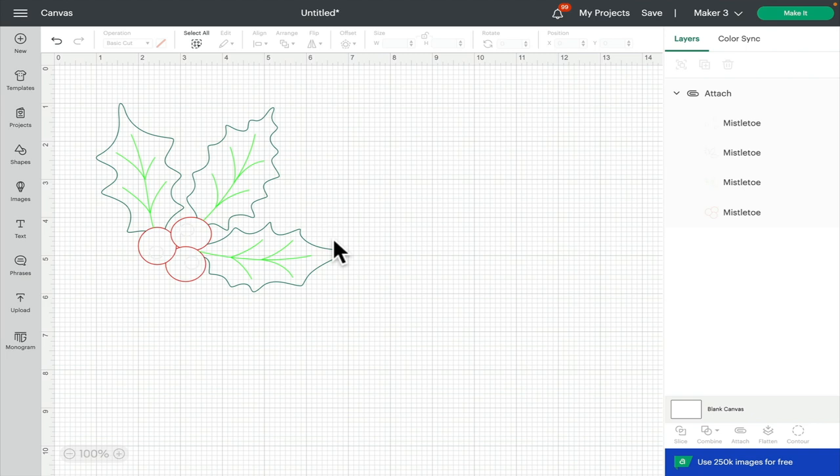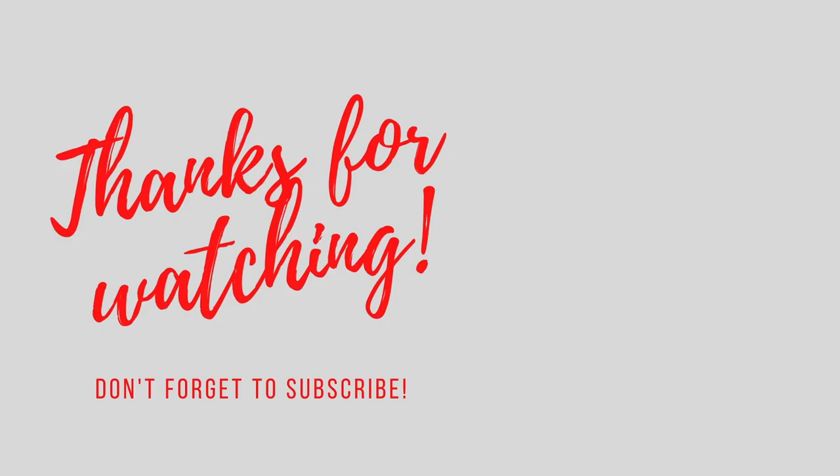As always I hope this has been helpful, if you've got any comments or questions please do ask below. Don't forget to like, subscribe and hit that notification bell and I'll see you all again very soon. Bye!